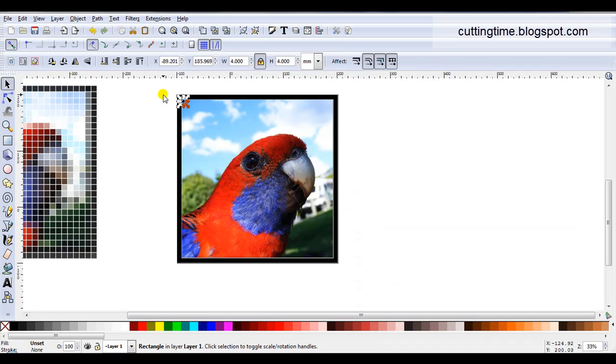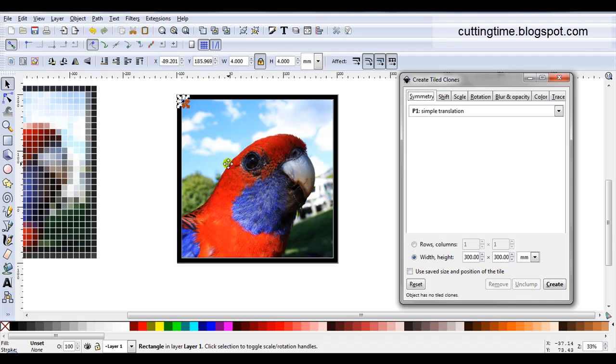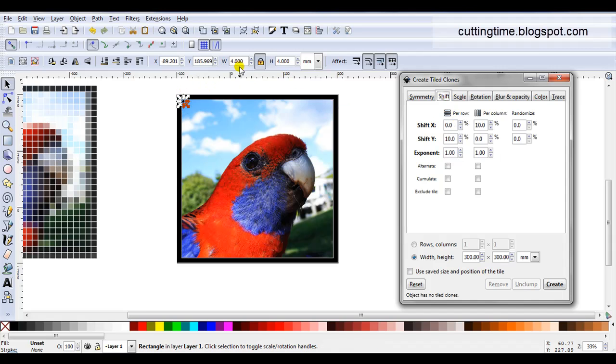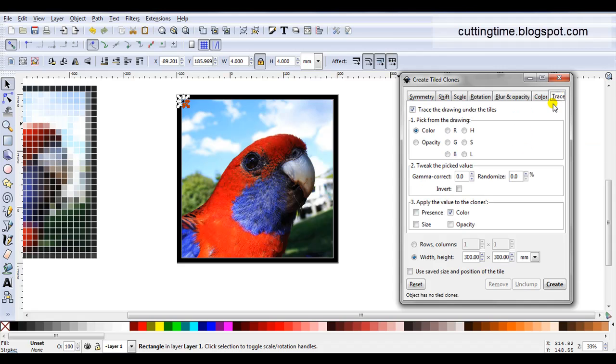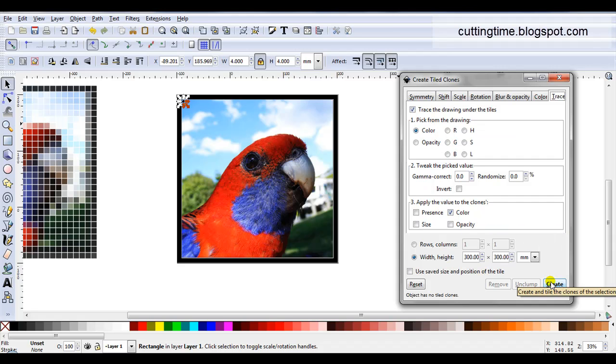So once again, click on the square. Go edit, clone, create tile clones. Leave it at P1, simple translation. Shift. As this is a smaller square, 10% of 4 will be 0.4 of a millimetre. It might be a bit too small, but I'll leave it as it is. Trace. I've still got my settings from before. So the box is still ticked. Colour is still selected in section 1. Colour is still selected in section 3. So I can click on create.